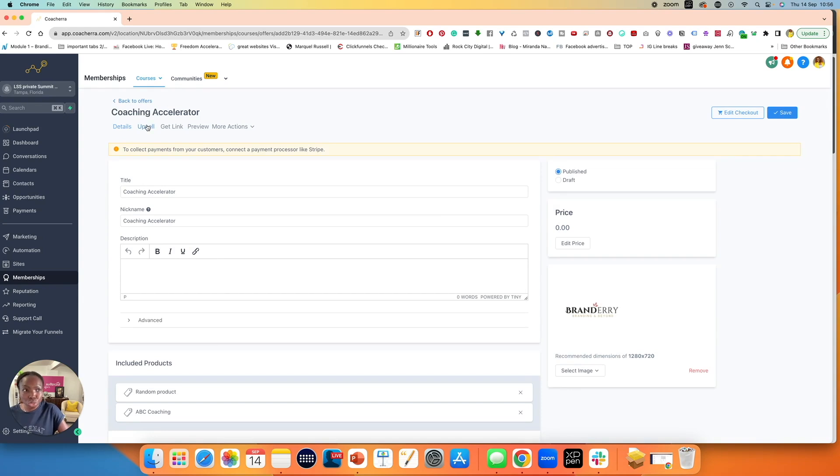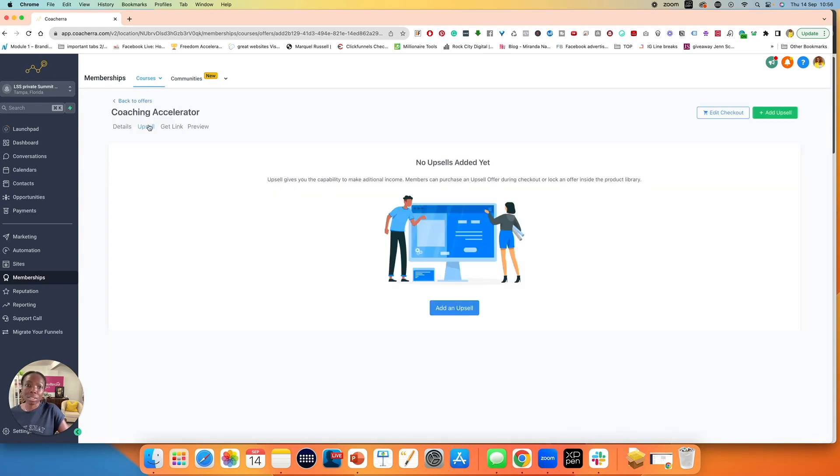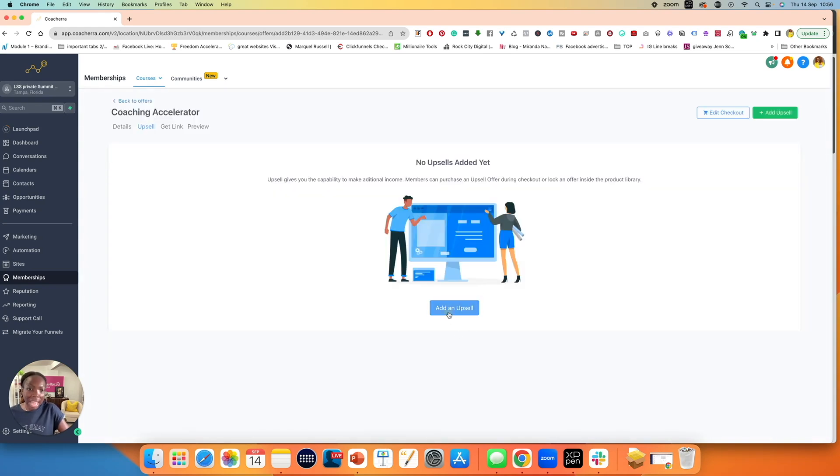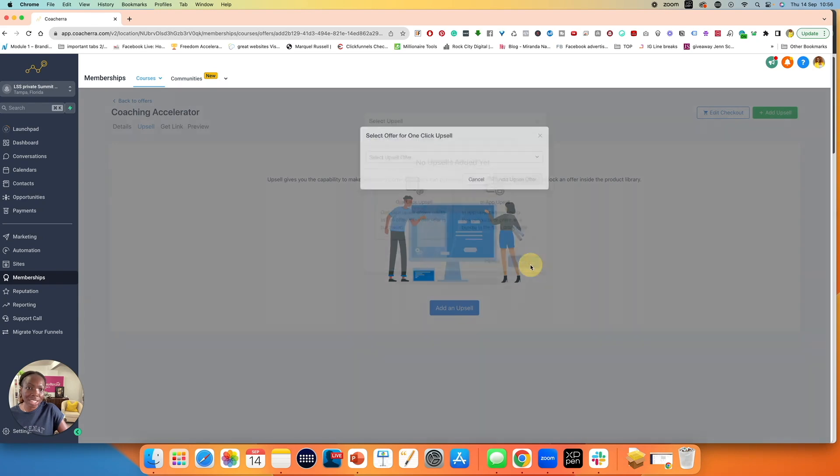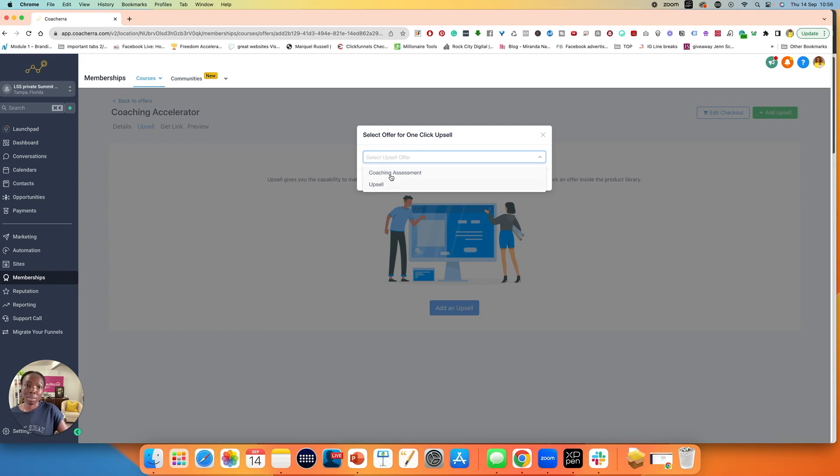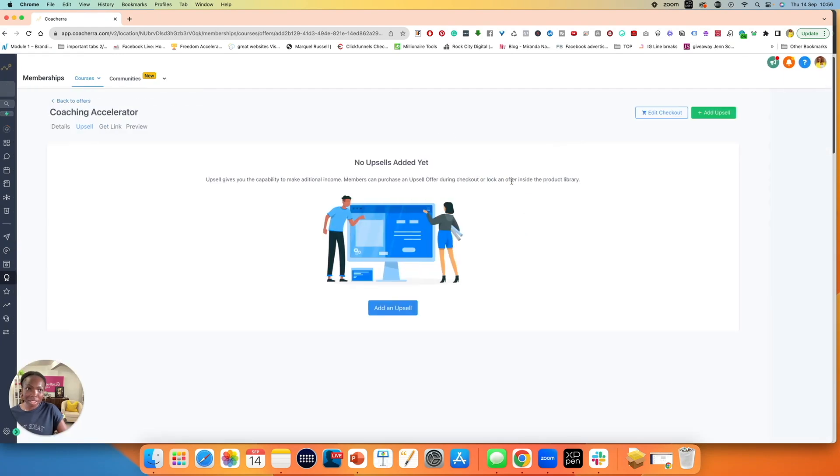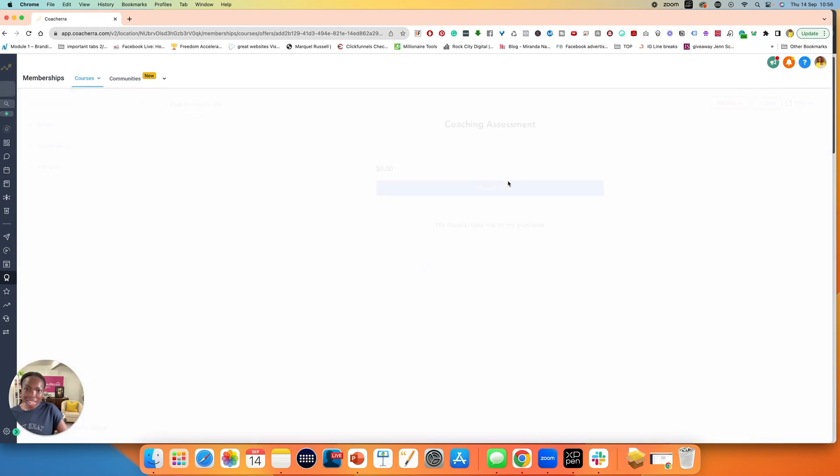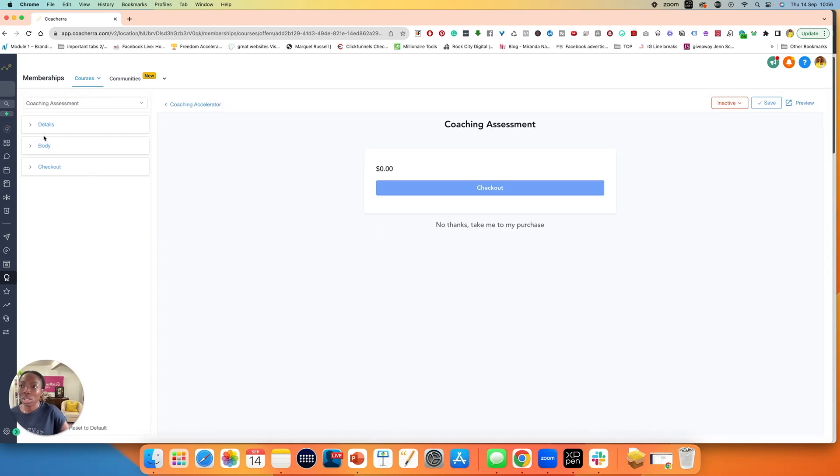Go straight to upsell. Click on add upsell. Click on one-click upsell. Click on continue. Click on here. And then now I have my upsells coming up. Do you see that? So the upsell that I want to use is coaching assessment. Click on add upsell offer. Once I have done that, I have many more options of what I would like to do. So let's have a look.